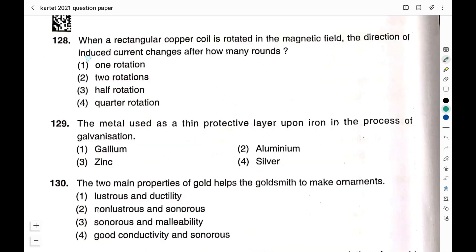Question number 128: When a rectangular copper coil is rotated in a magnetic field, the direction of induced current changes after how many rotations? Option 1: one rotation; option 2: two rotations; option 3: half rotation; option 4: quarter rotation. The right answer is option 3 — half rotation. After every half rotation the direction of induced current changes.